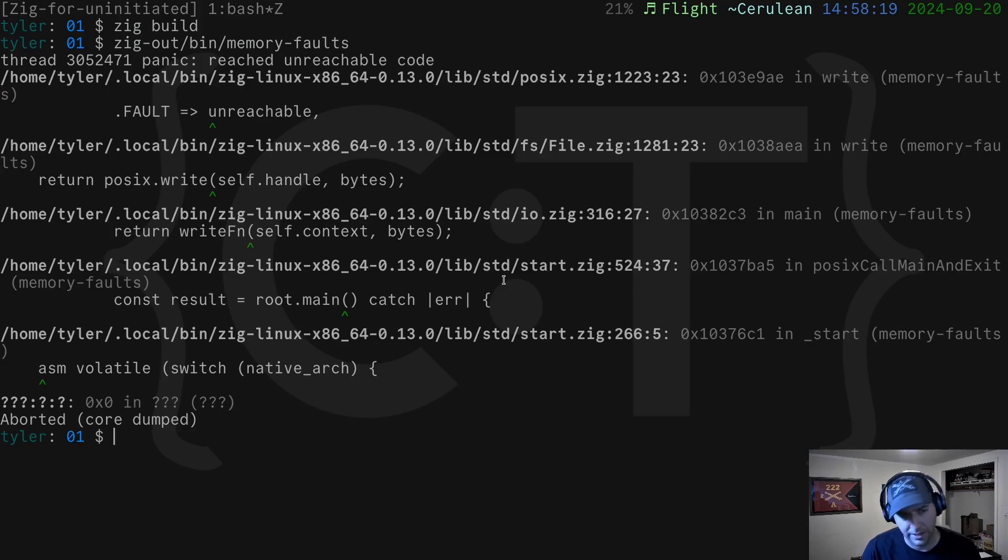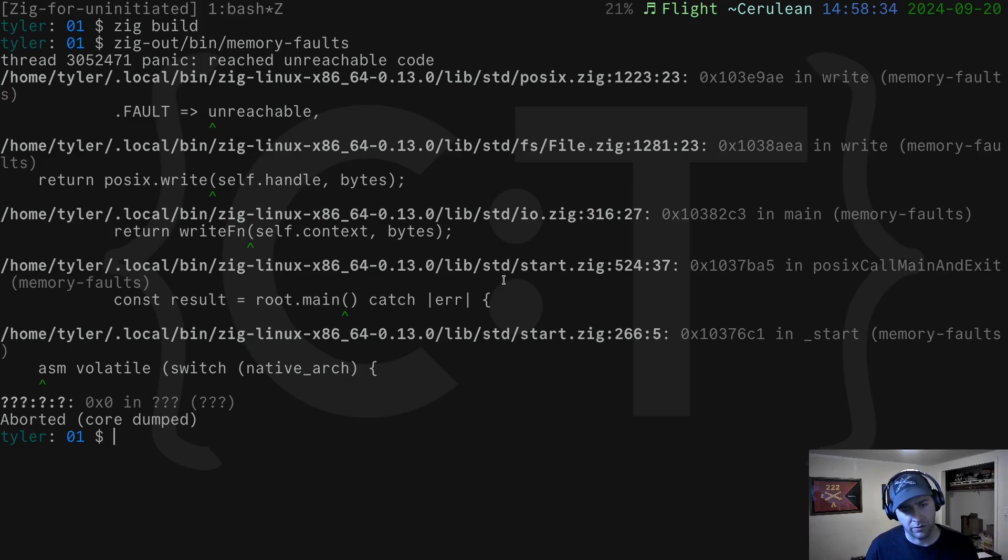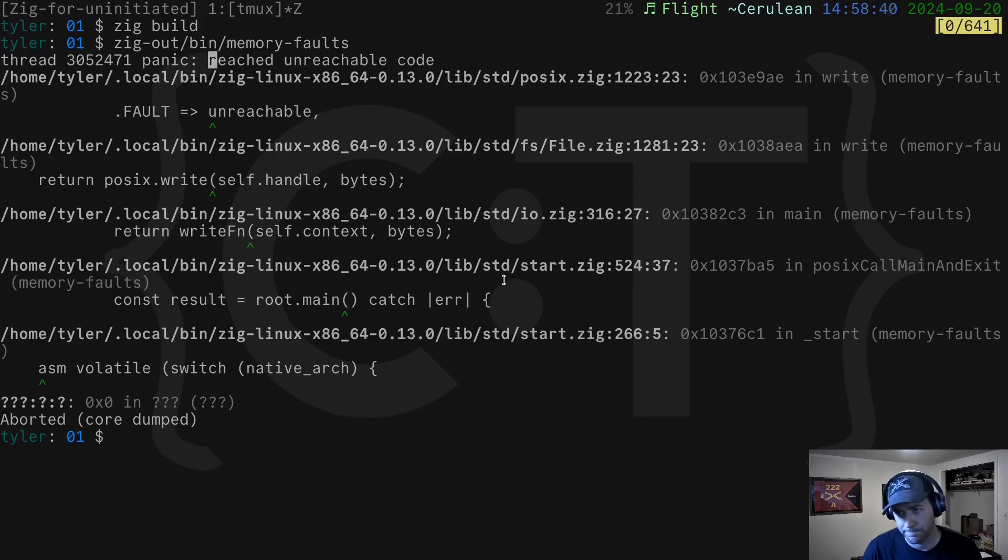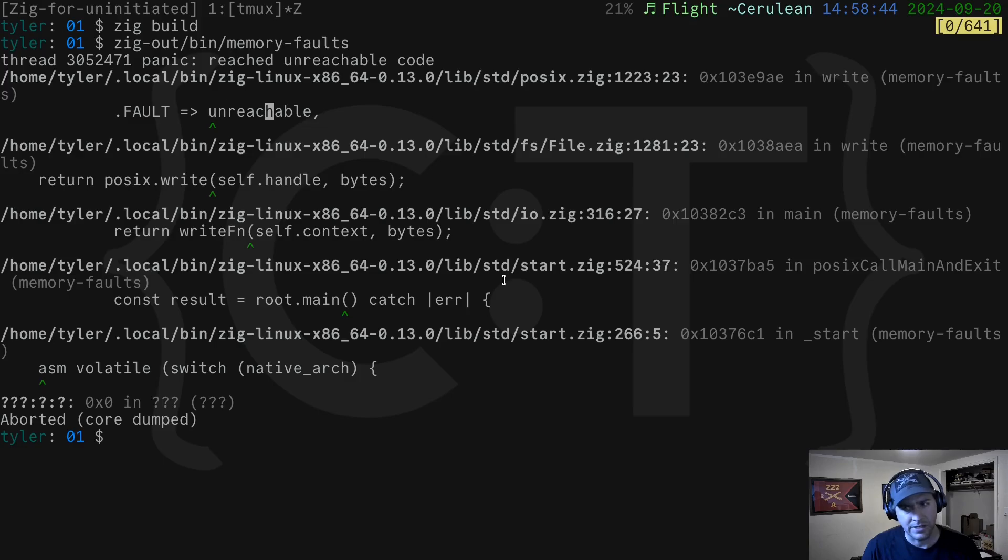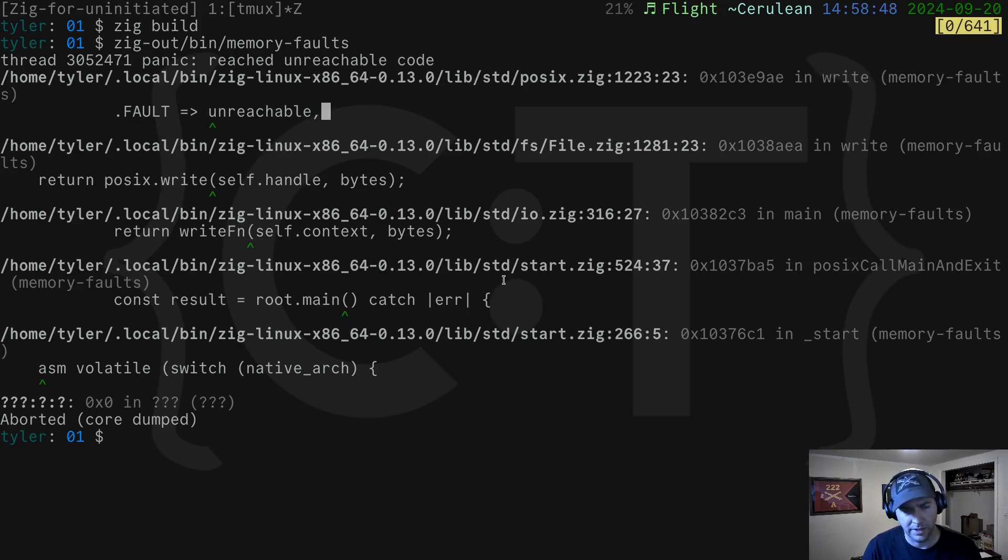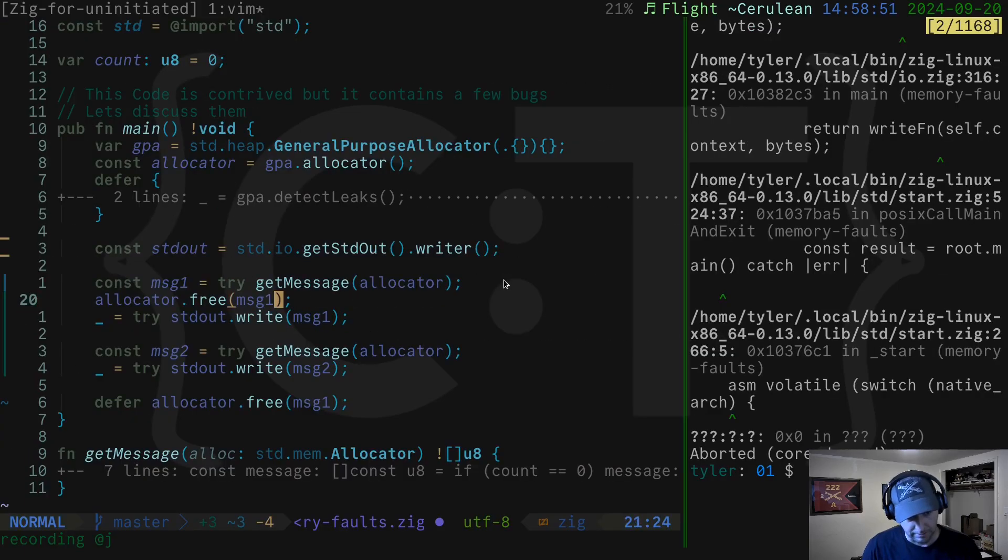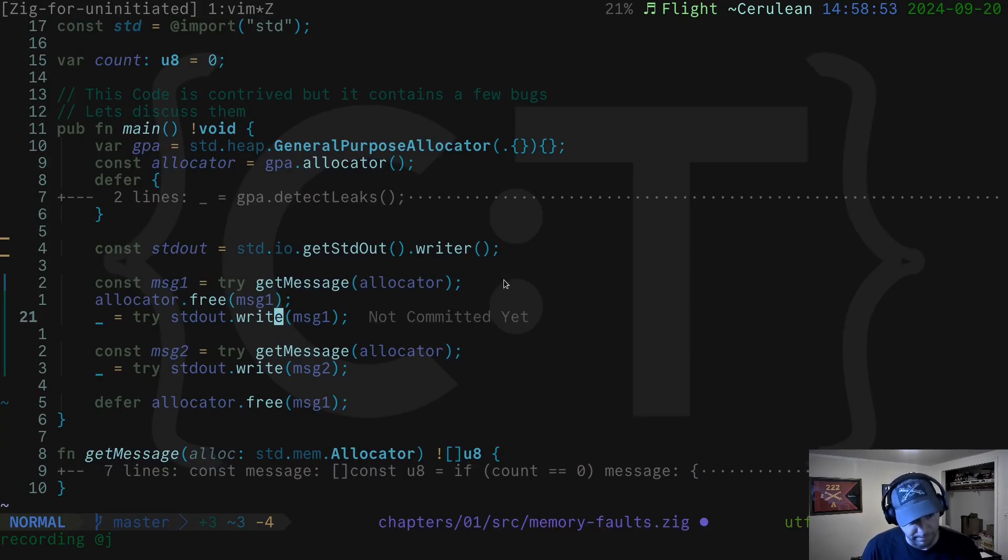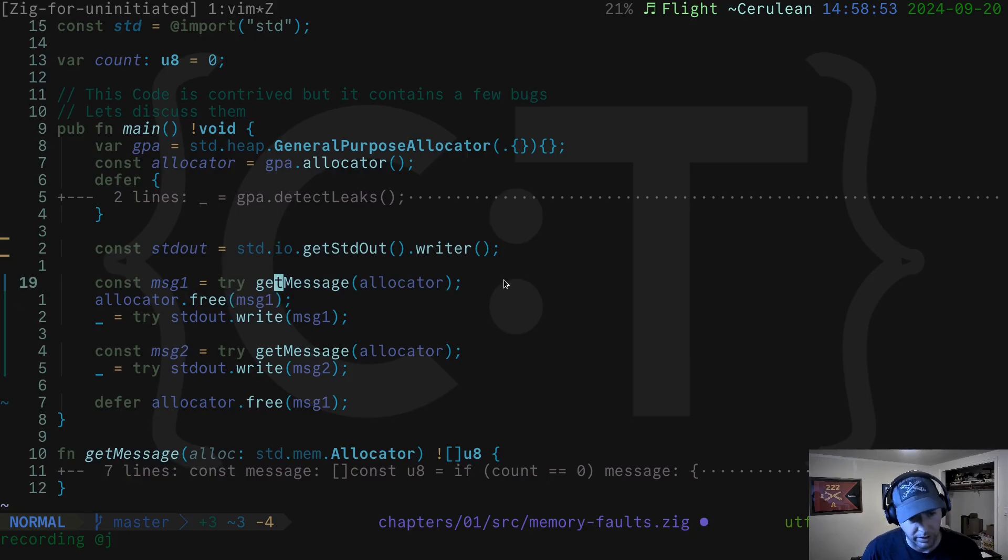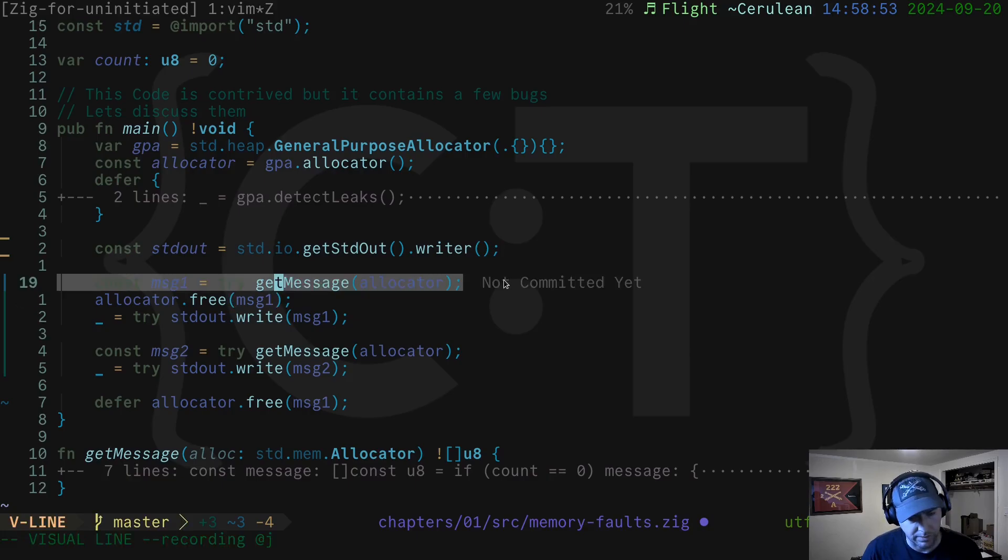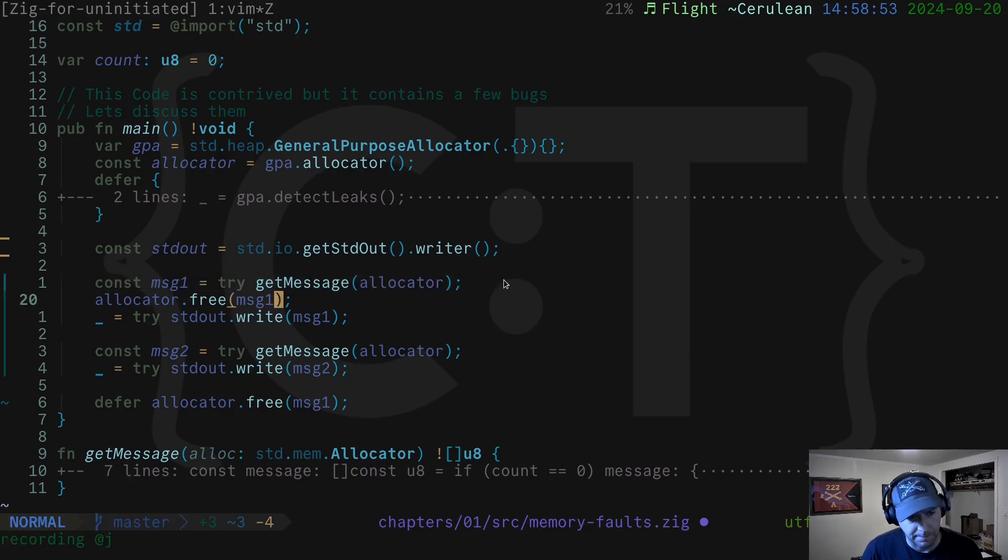And we're going to get a panic. The panic is Zig's way of saying it reached an unrecoverable error. And in fact, it reached unreachable code. If we look through this stack here, we're going to see that inside the write call, there was something that was wrong. So what went wrong? Well, we took the message, we freed it, and then we tried to write it.